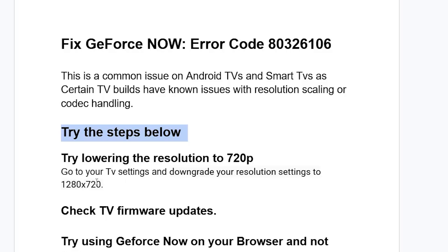There are different models of TVs, so this will depend on how your TV settings are, but just go to your TV settings and make sure to downgrade your resolution to 1280x720 and this will fix your problem.